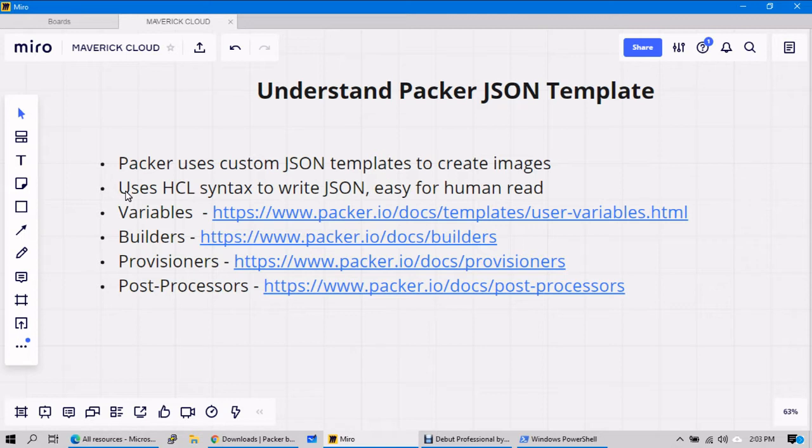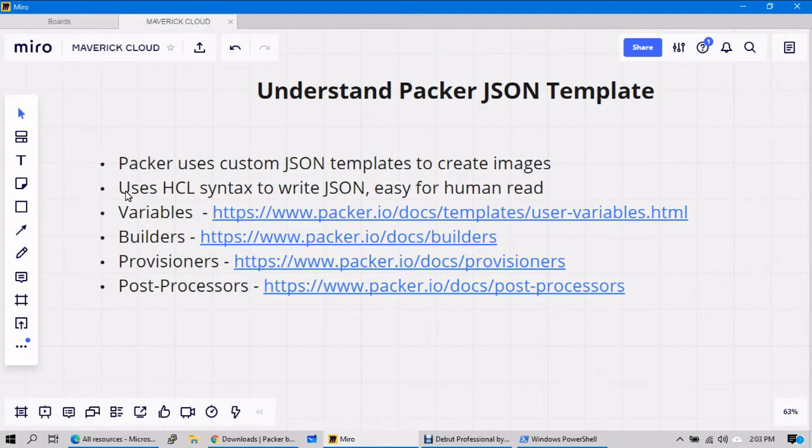And also it uses provisioners. Provisioners means once a machine is deployed in your cloud platform, what all the custom software or what all the customization that you are looking at, you need to define in the provisioner section. So imagine you're creating a Linux server. When you supply the syntax and when you execute the JSON template using the Packer tool, it will go ahead and deploy the virtual machine at first stage. Once the machine is created, inside the machine what all the custom software that you want to install.